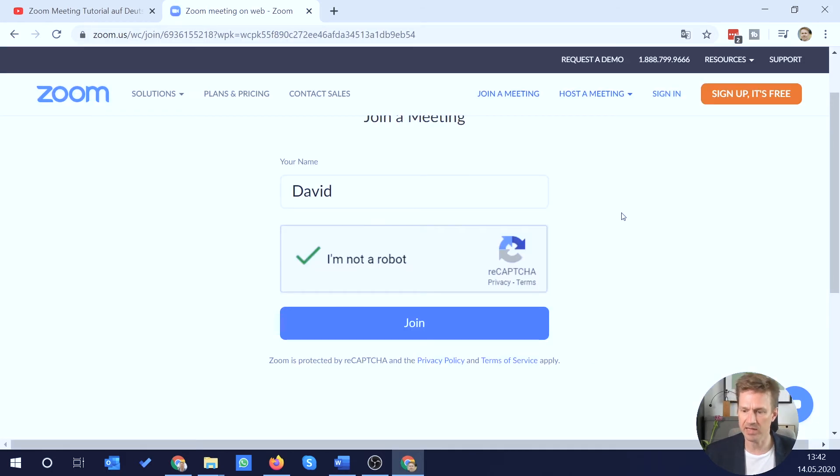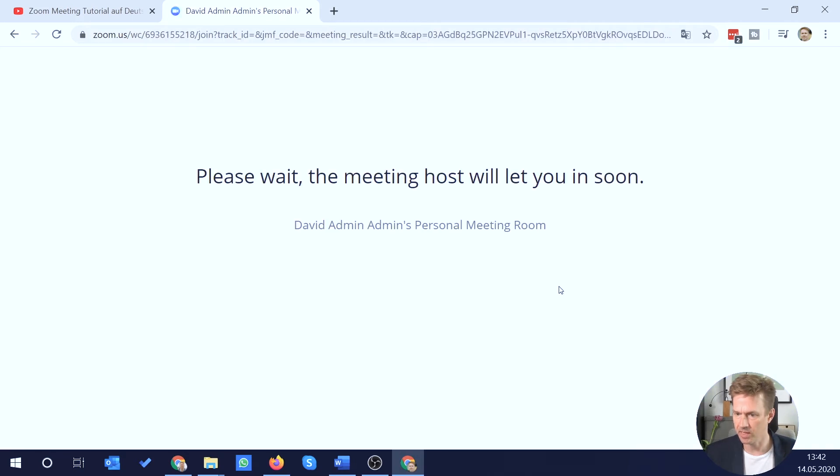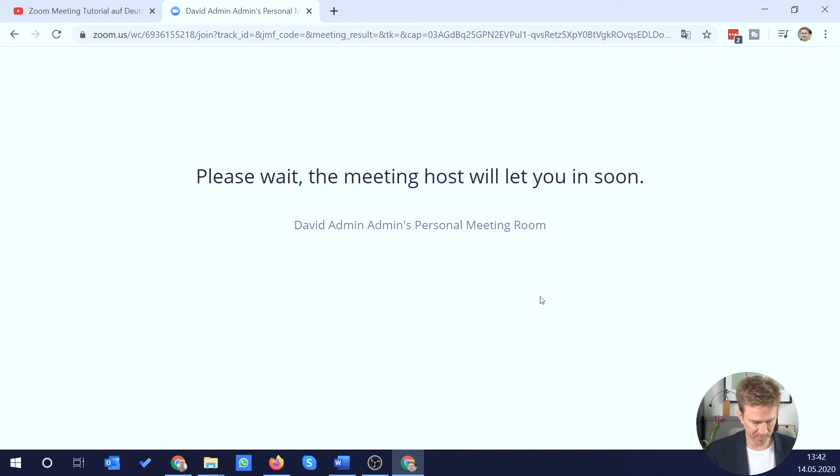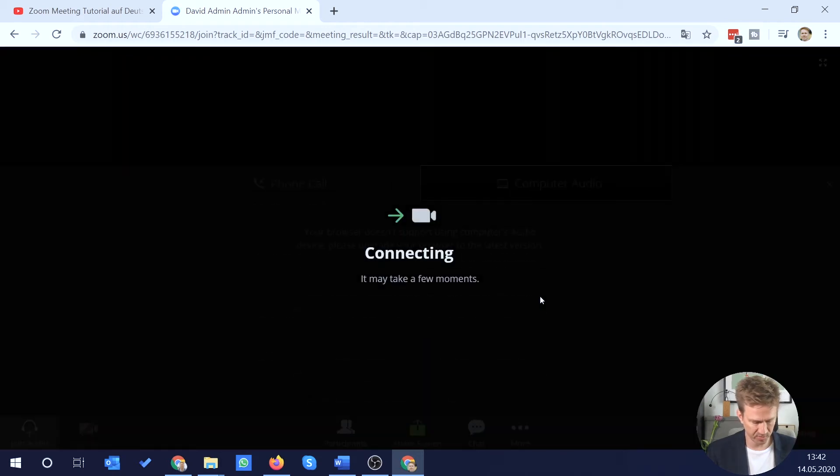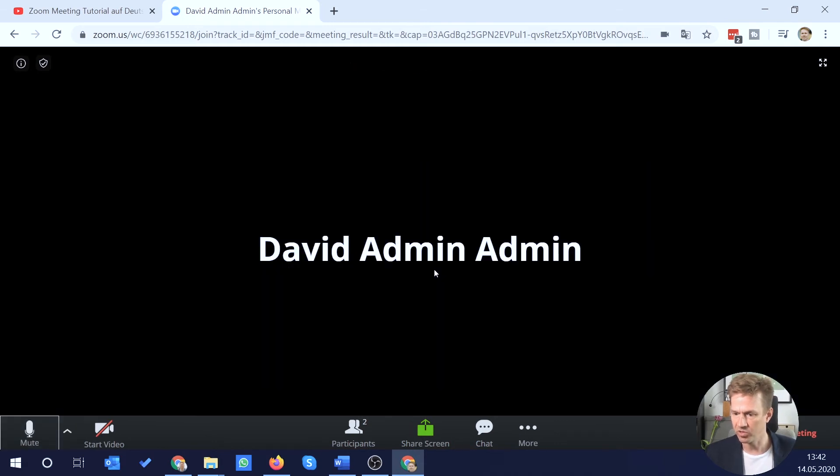Okay, so I pass the CAPTCHA test and I can now join the meeting. And that actually works. It says now the meeting host will let you in soon. I am the meeting host myself so I can let myself in. I will do that here. And there you go. Join audio by computer and I'm in.